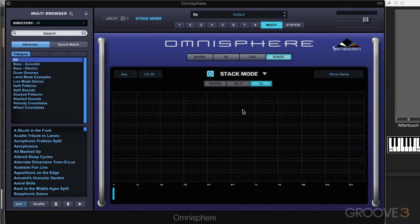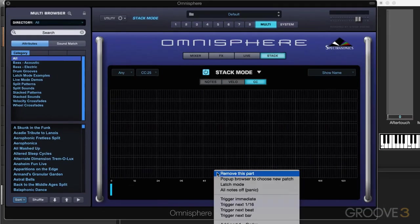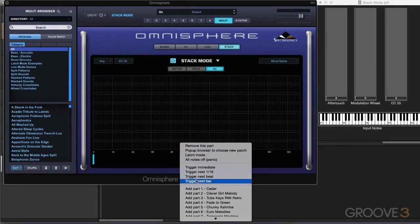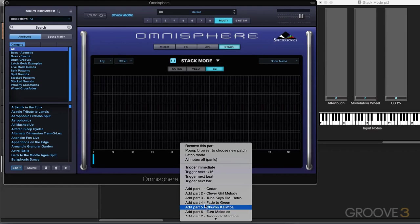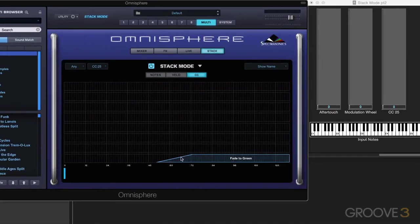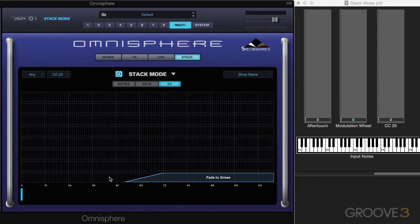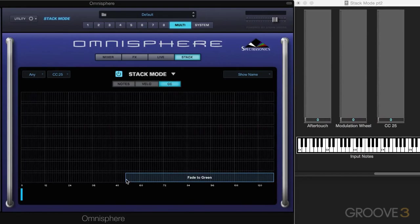Now let's work in CC mode, and I have it set at CC25 here, and this becomes a scale for the range of CC values. So let's start with this pad, fade to green, and let's straighten it out and put it across the whole range. I'm just going to drag this end out like that.